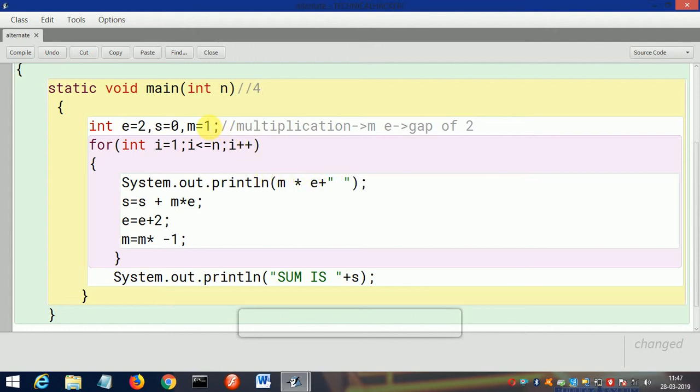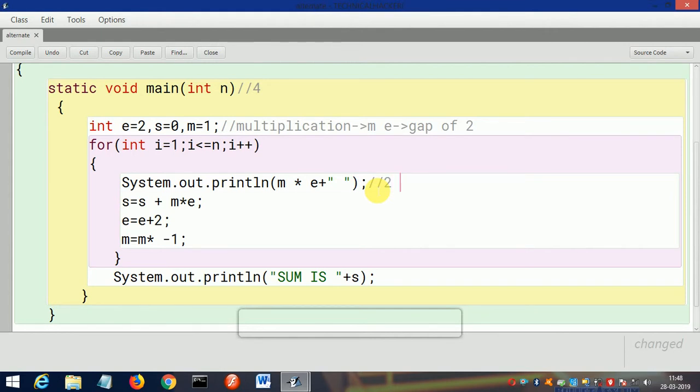Then m * e: what is the initial value of m and e? 1 and 2. Now 1 * 2 = 2. Then first this 2 is printed with a gap, and then it will come to this sum. See, this sum s value is 0, so 0 + m * e—m * e is 2—then it will store the value in s: 2.